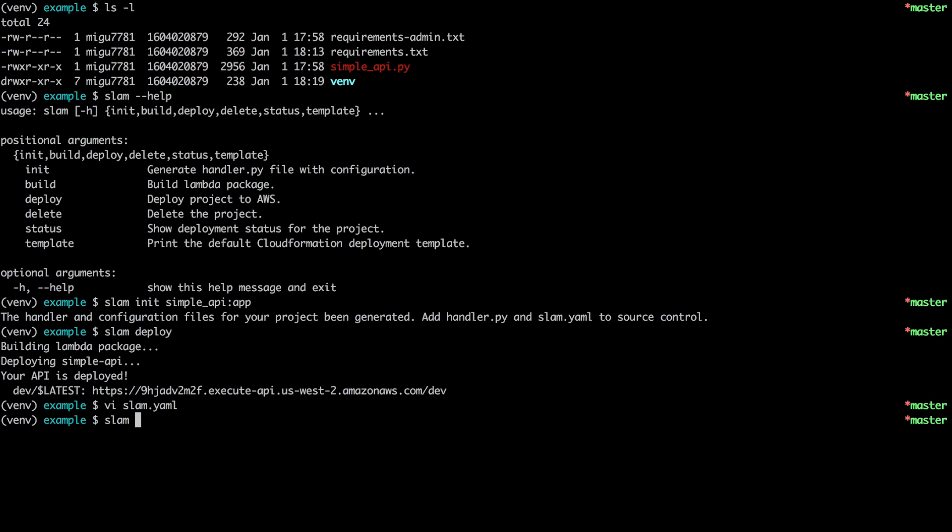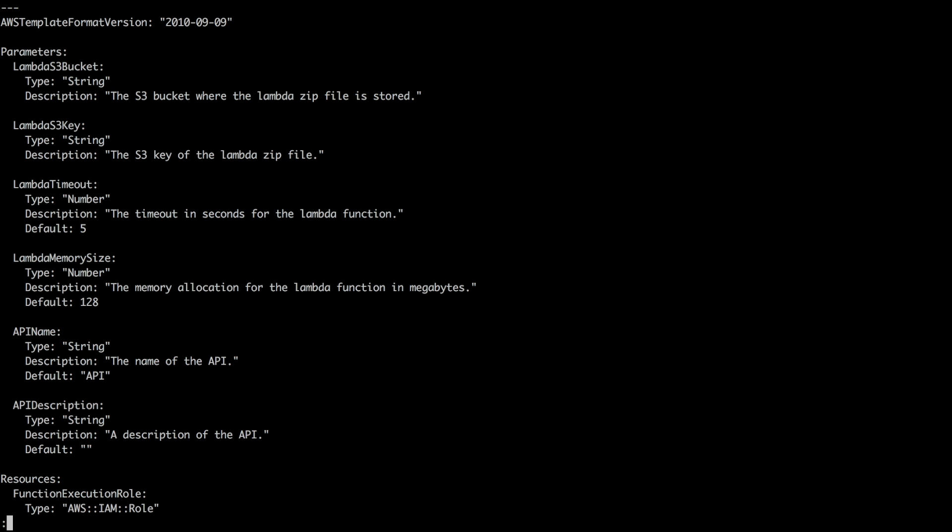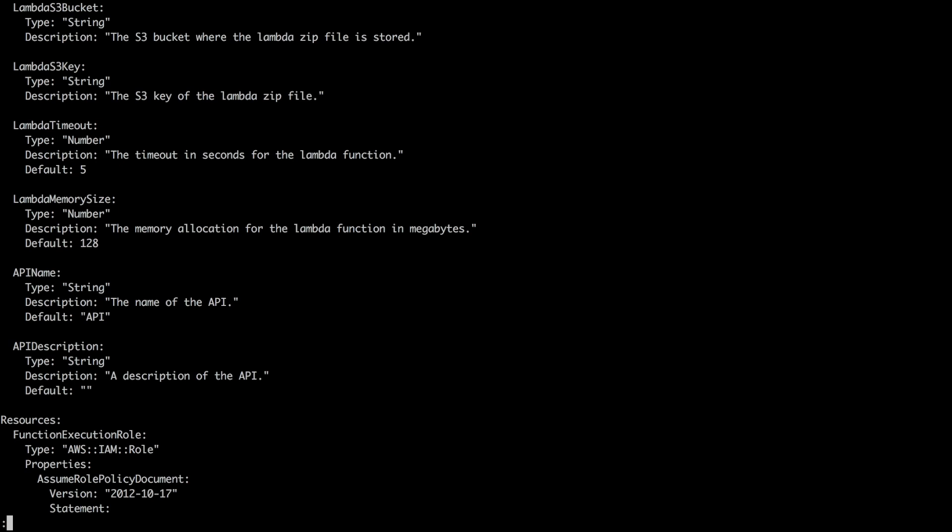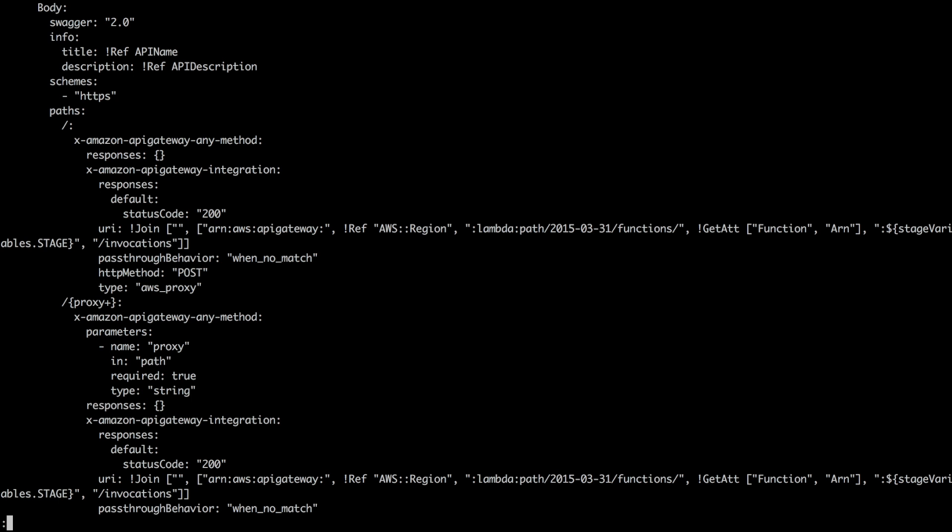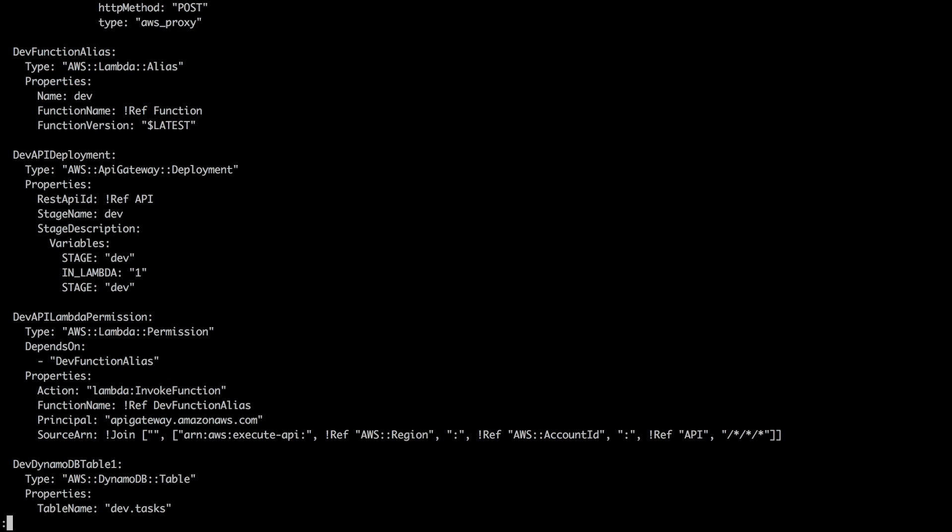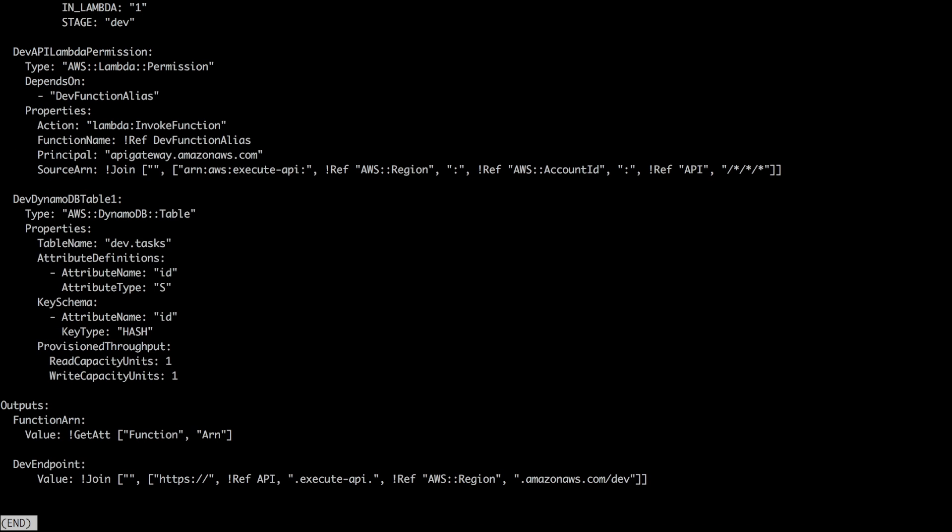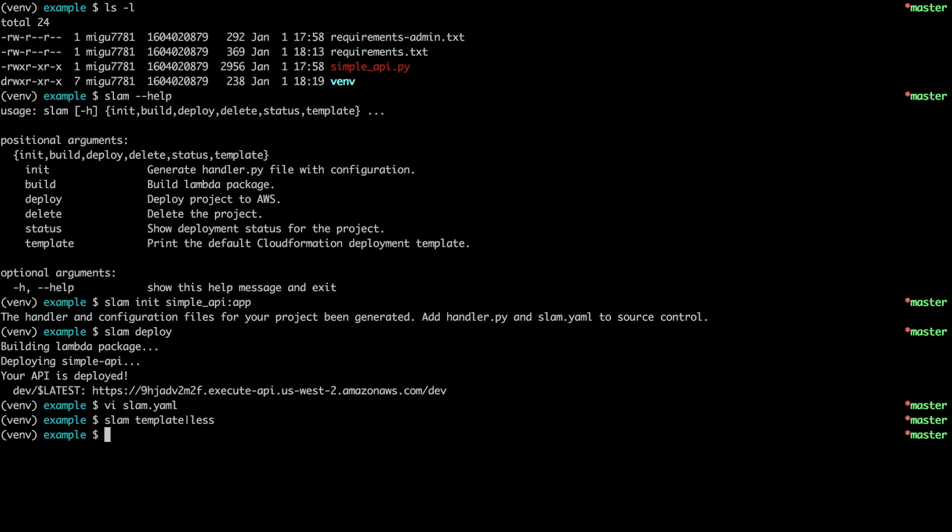If you want to see how that template looks, there's a slam template command. And this basically dumps the template as it's going to be used in the next deployment to the console. So here you see it's a pretty standard template. The first version, the one that we deployed, didn't have a Dynamo table because that wasn't in the configuration. But now if we look for it, here we have a Dynamo table now added. So if I now say again, slam deploy,